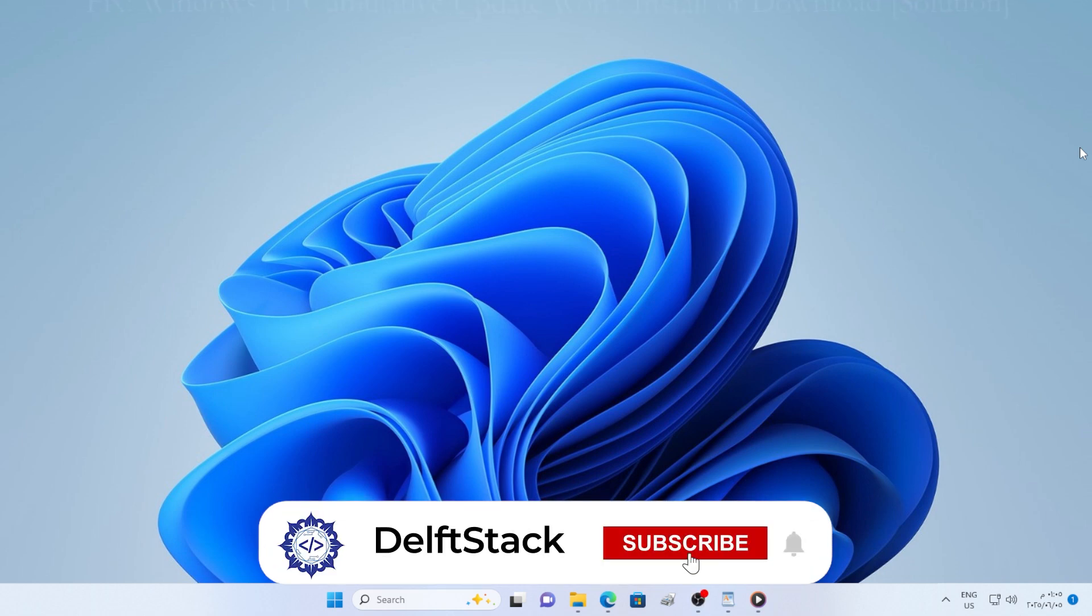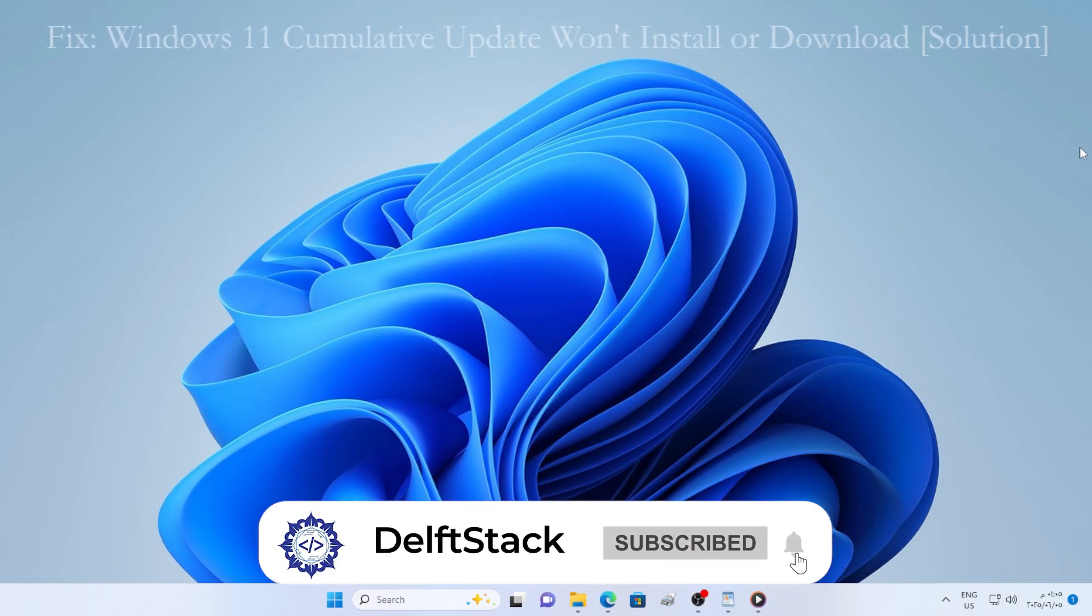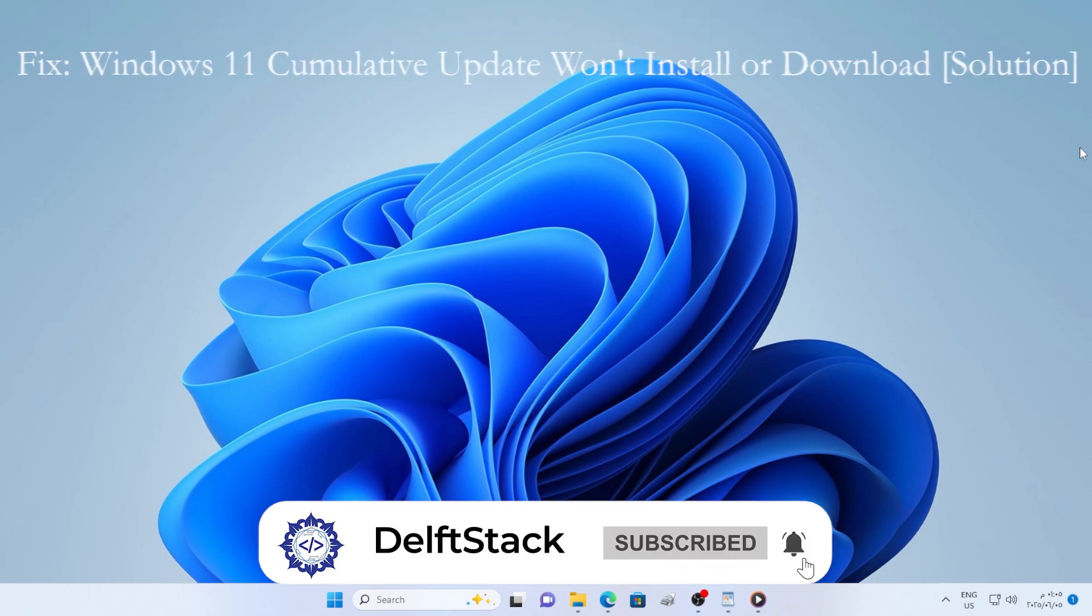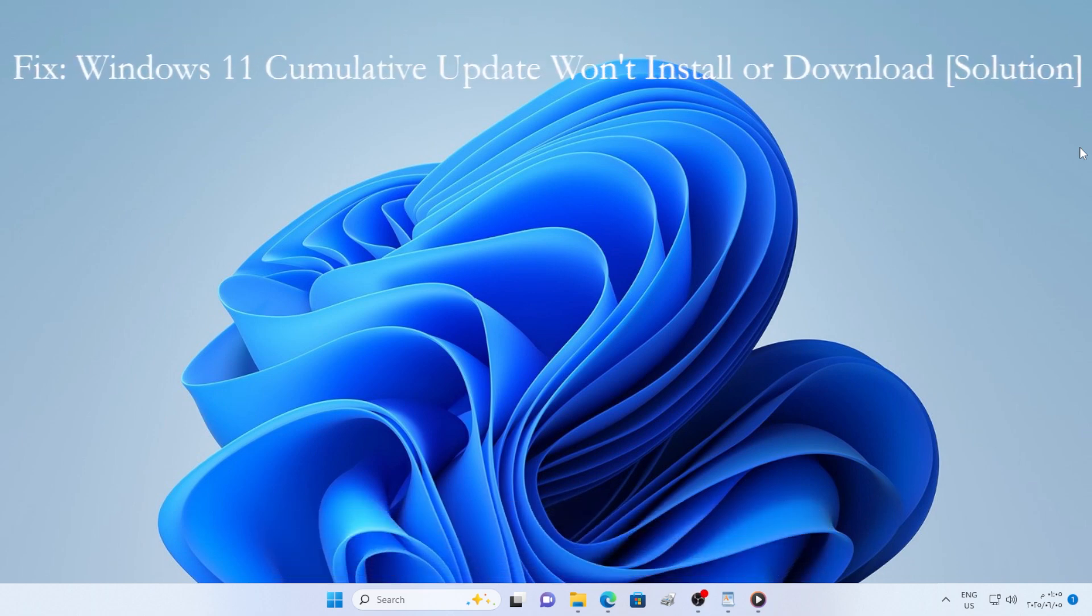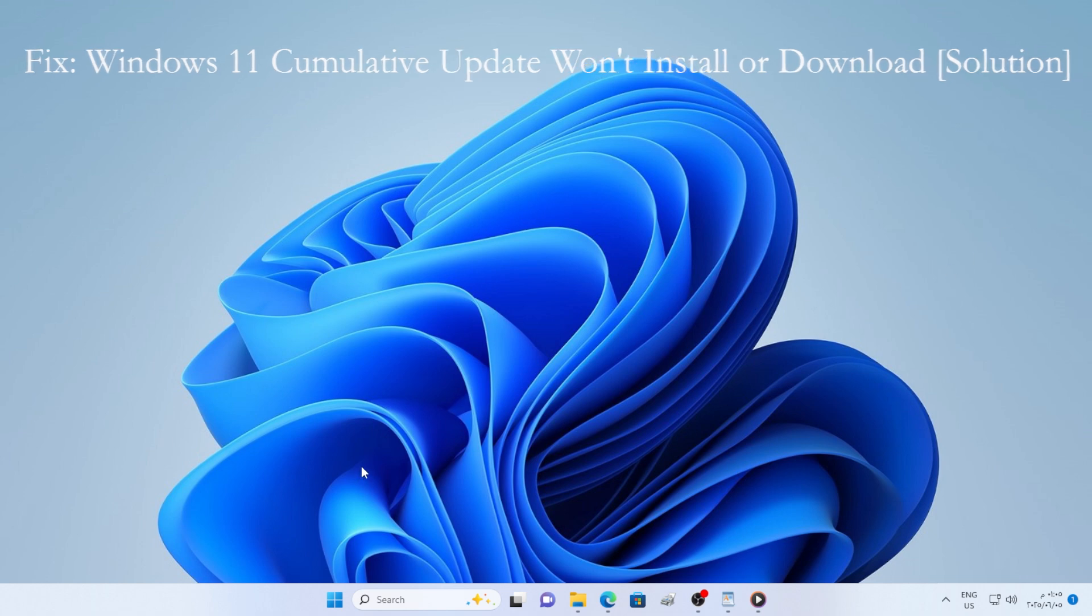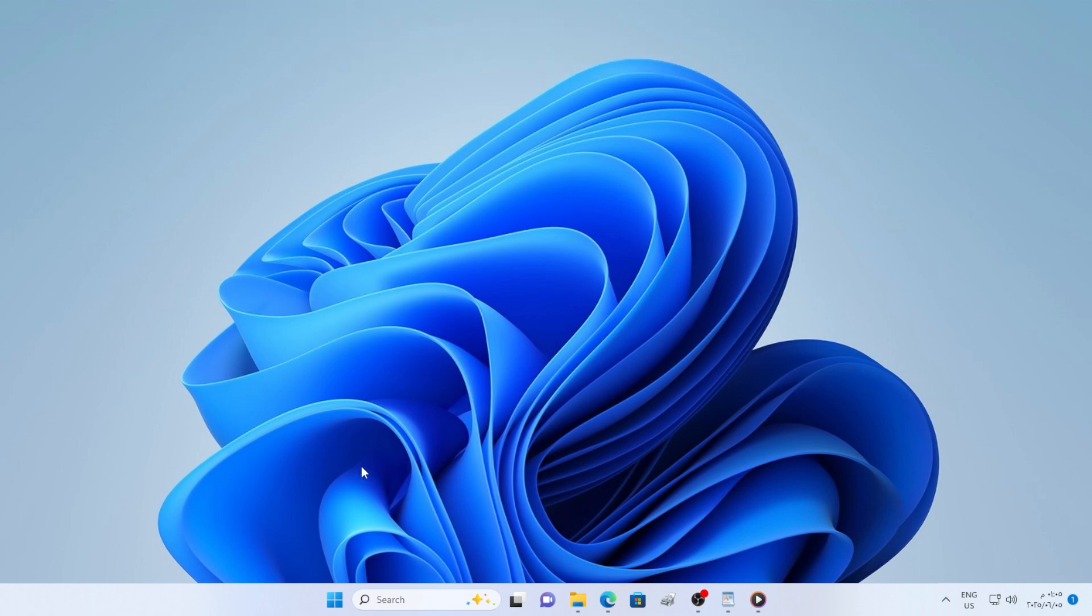Hey everyone, welcome back to the channel. If you're trying to install a Windows 11 Cumulative Update and it just won't download or fails every time you try to install it, don't worry, you're not alone. In this video, we're going to go through several tested and working solutions to fix this issue for good. Stick with me through the steps and by the end, you should be back on track and fully updated.